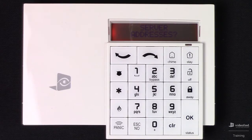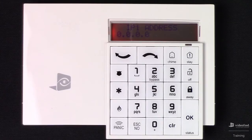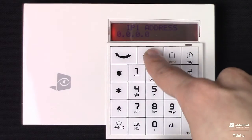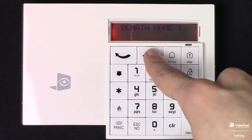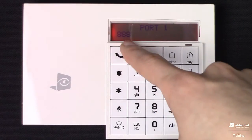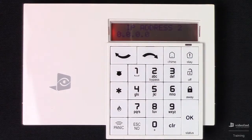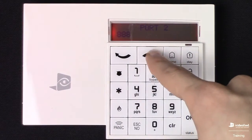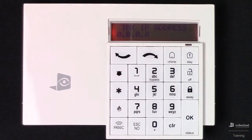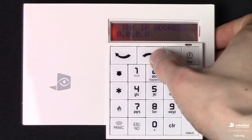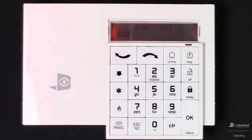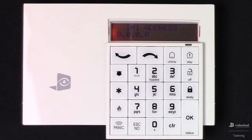Now we're at server addresses. This is where we can enter the IP, domain, and port information for the central station. Press OK to enter that menu. This brings us to our primary IP address — we can scroll through with the arrows to the primary domain and primary port, which will typically be 888. Then scroll to the secondary IP, secondary domain, secondary port, and the TMT IP address, which allows for remote maintenance. We also have an IP, domain, or port for that. Scrolling around takes us back to the primary IP address.